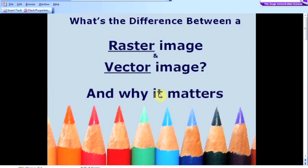Hello everyone and welcome to Useful Graphic Design Tutorials. It's Caroline here and thank you ever so much for dropping by. Now this is my first tutorial so absolutely anything could happen. Here's the bad news — we're not actually going to be drawing shapes and colouring them in today. What we are going to do is go through some basic information about the difference between a raster image and a vector image. Understanding this is quite important, and understanding why it matters is important also.